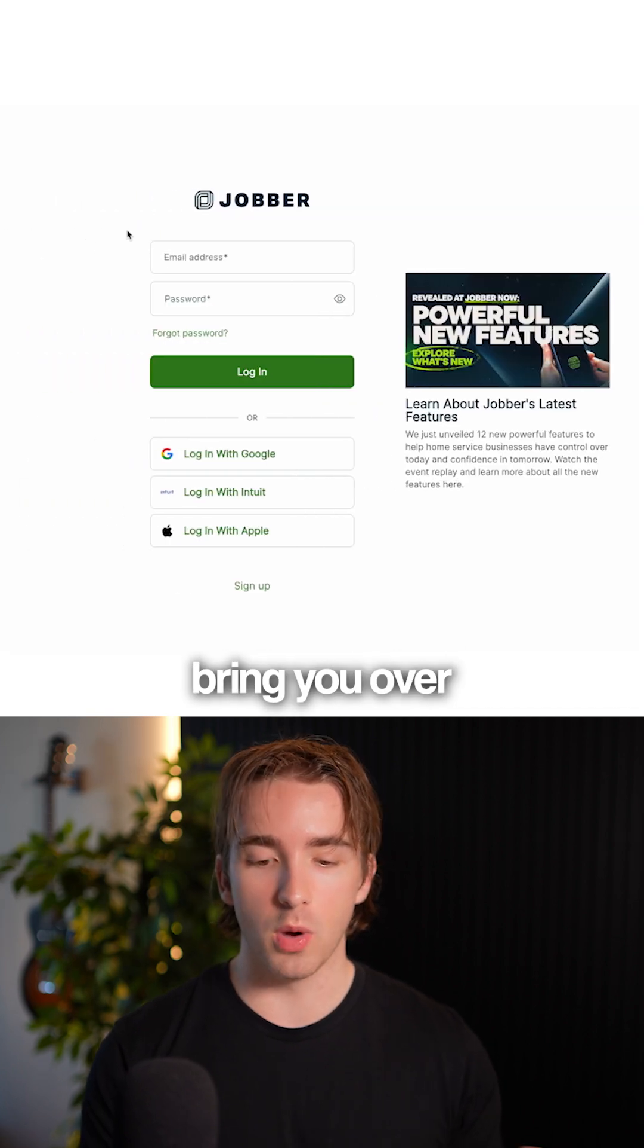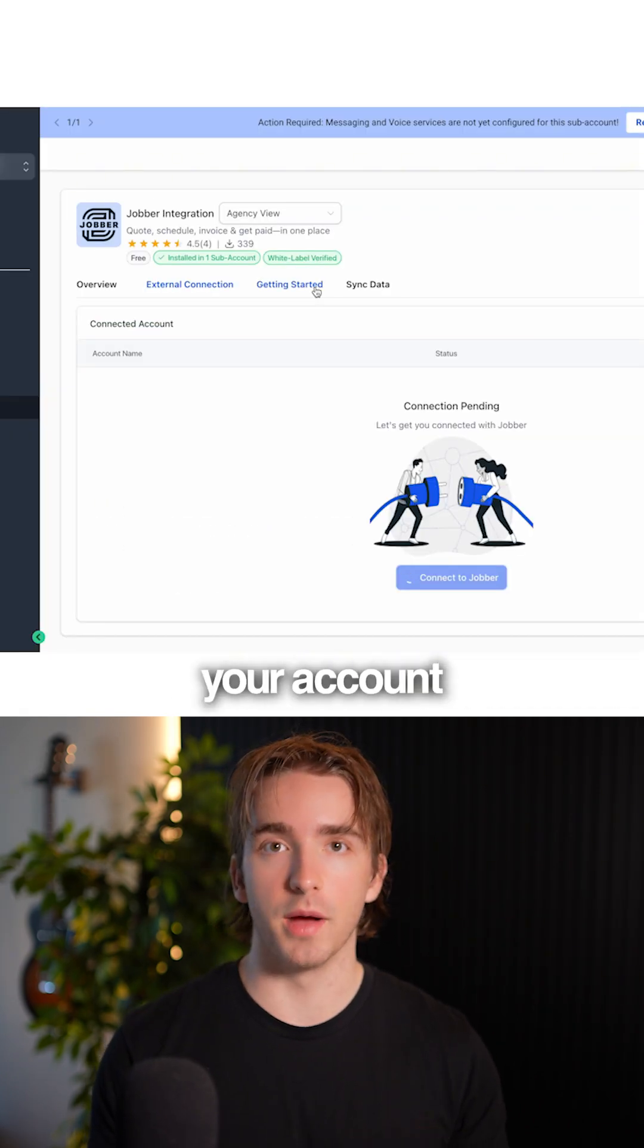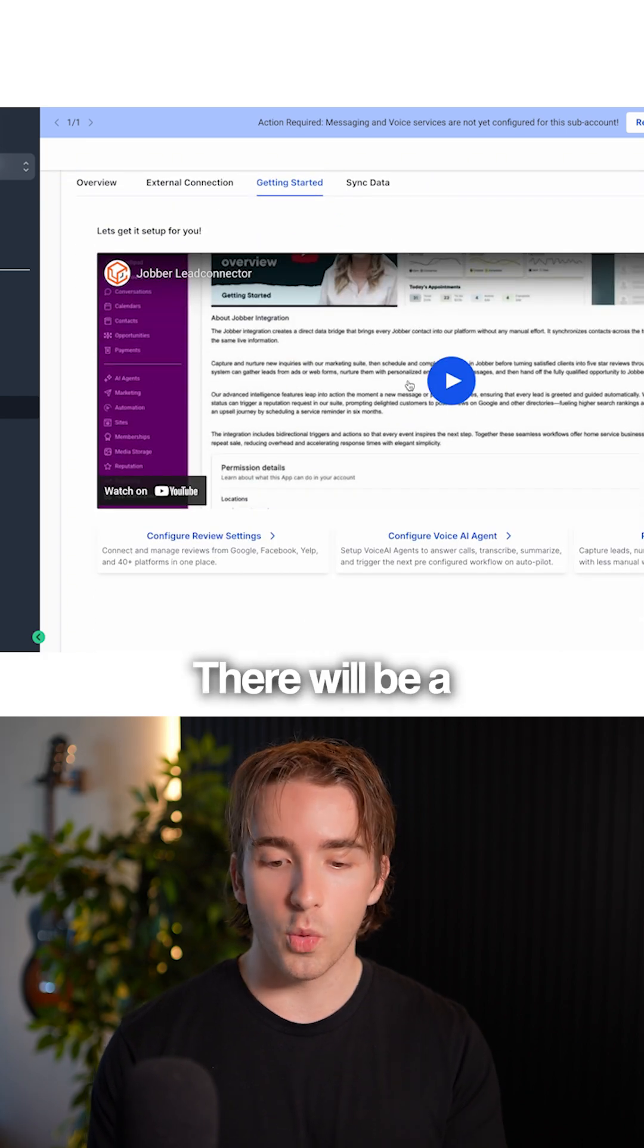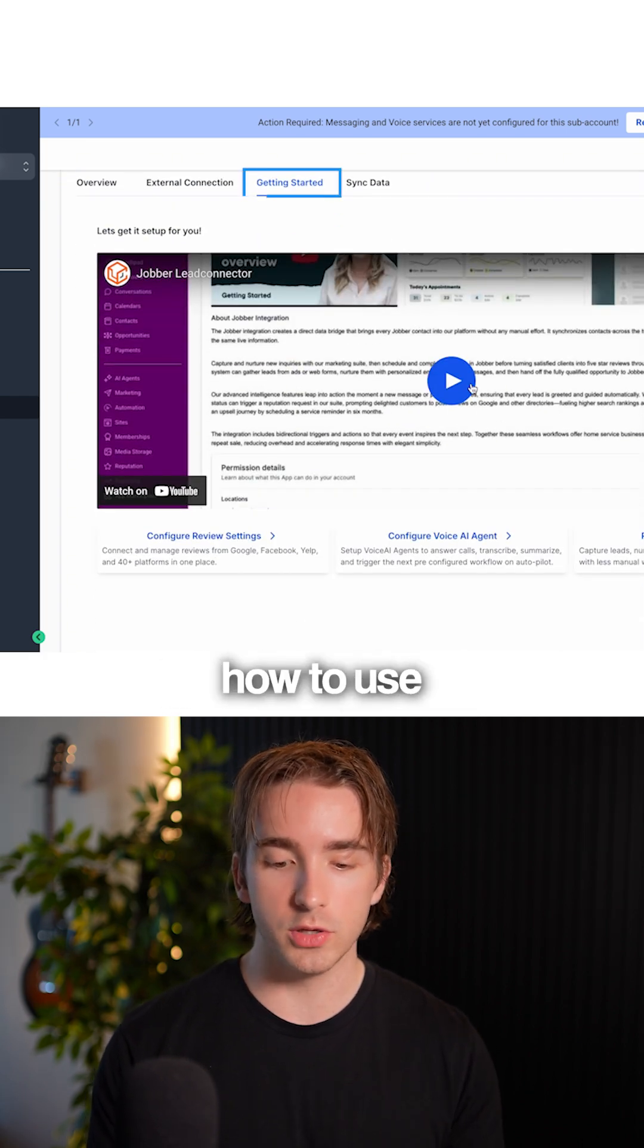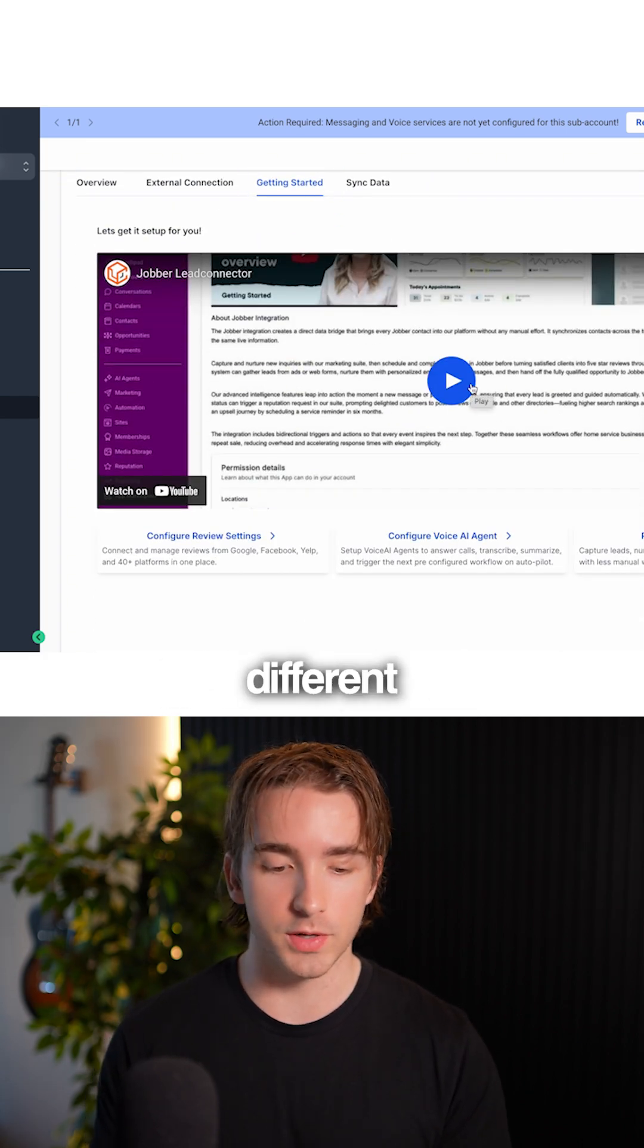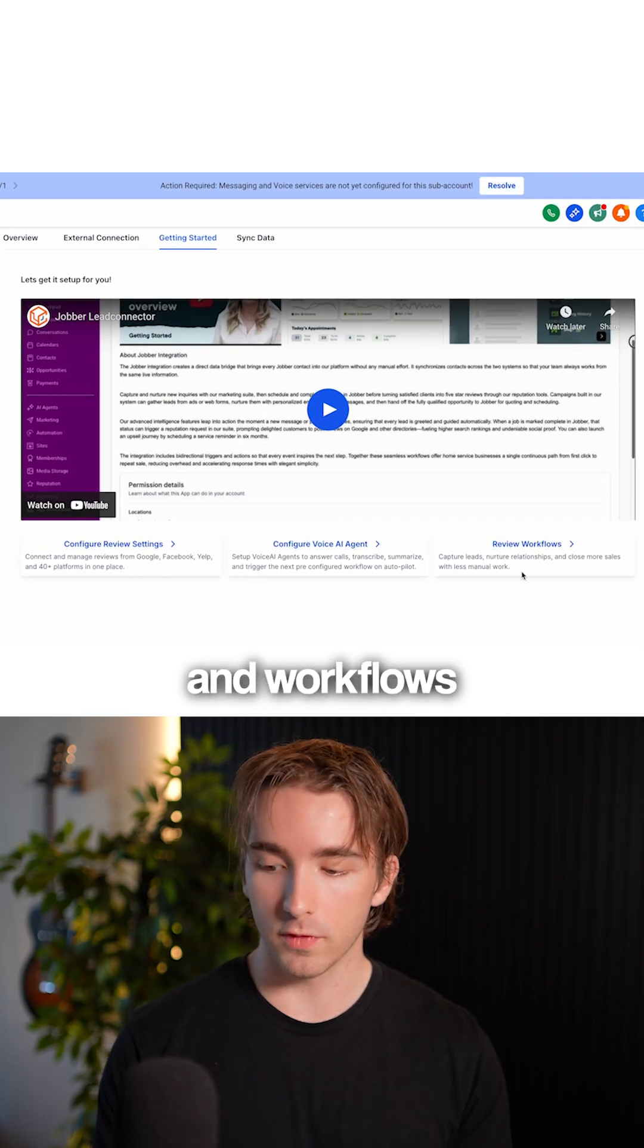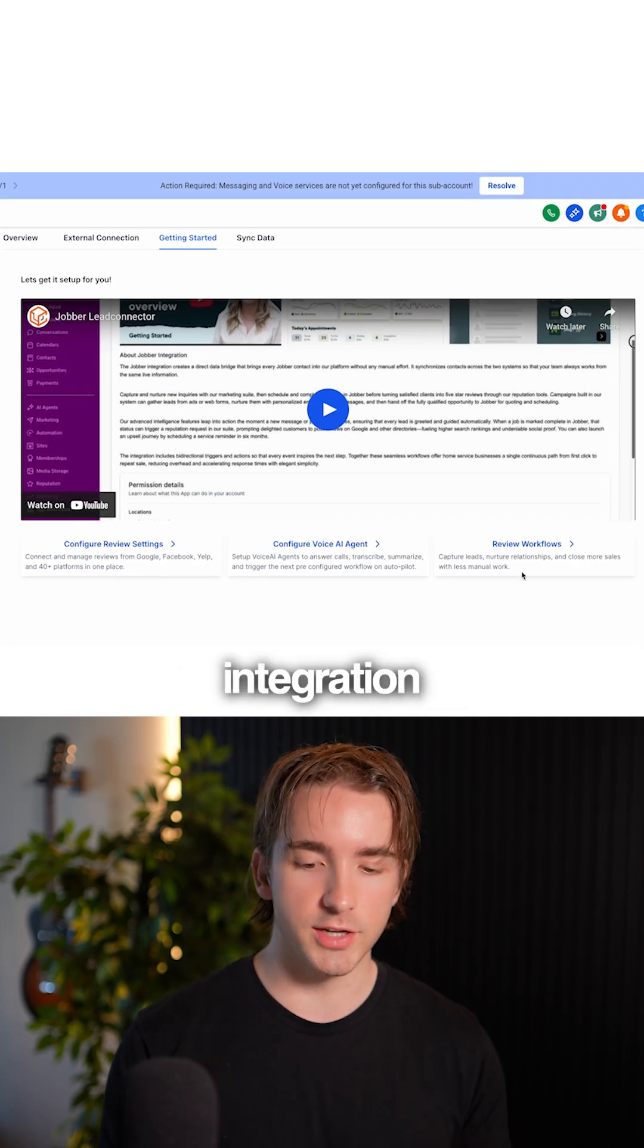This will bring you to your Jobber account where you can log in and connect your account under the getting started page. There's a quick walkthrough video showing how to use the different review settings, voice AI agents, workflows, and everything included with this integration.